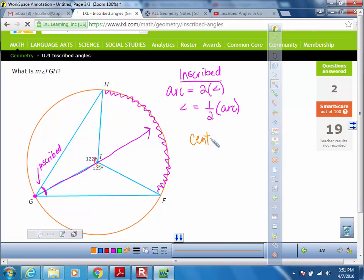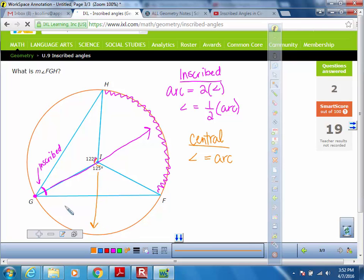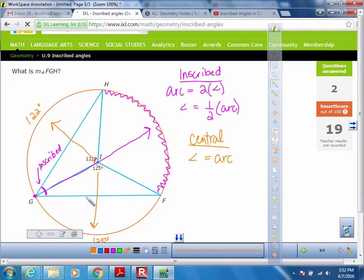What we know about central angles is that the central angle is always going to be equal to the arc across from it. So this angle and this arc are the same — this arc right here is 125. This other angle and its arc are also the same, so that arc is 122. If I add these two up and subtract from 360, that would give me this remaining piece here.